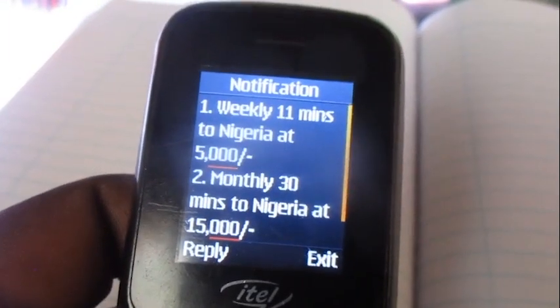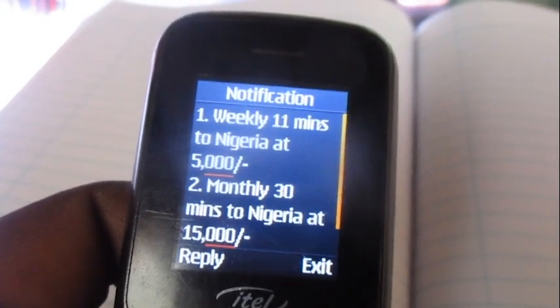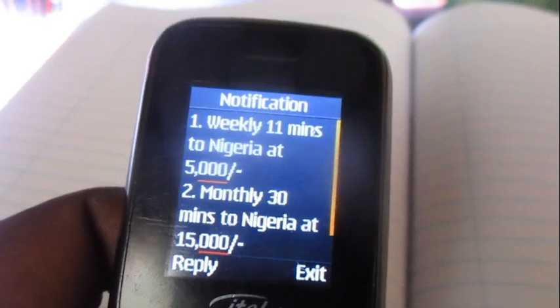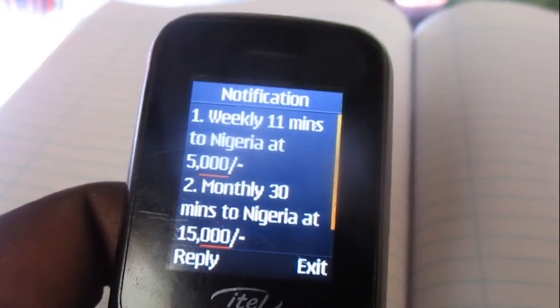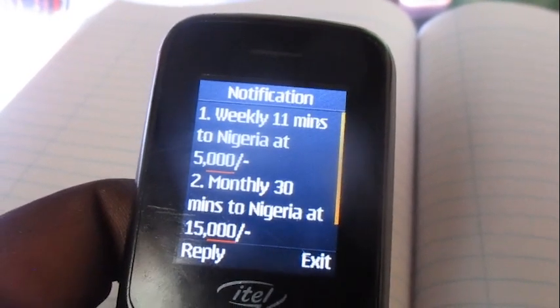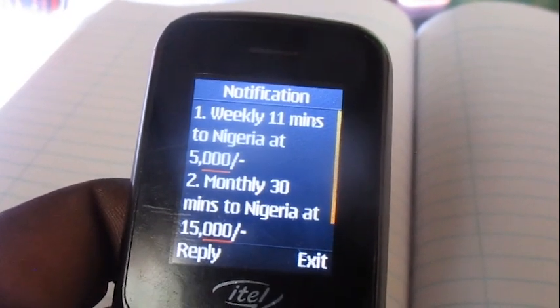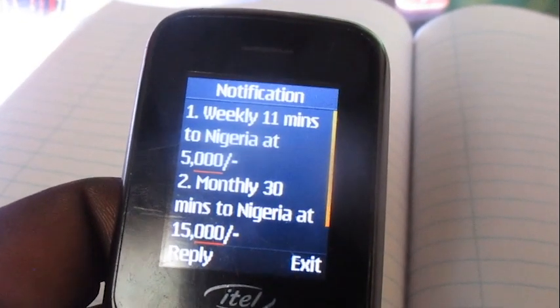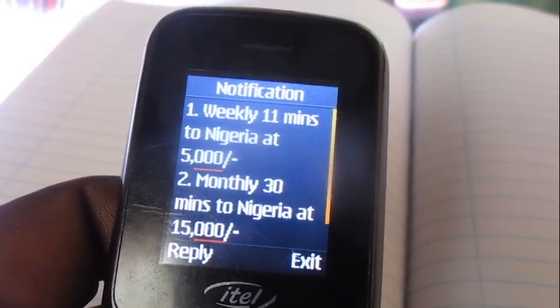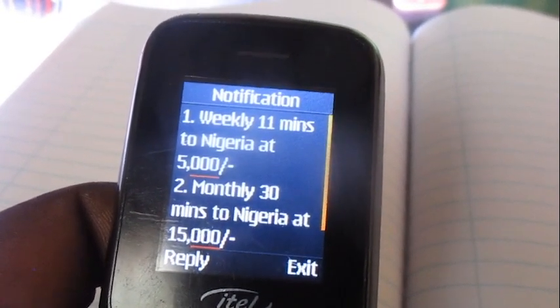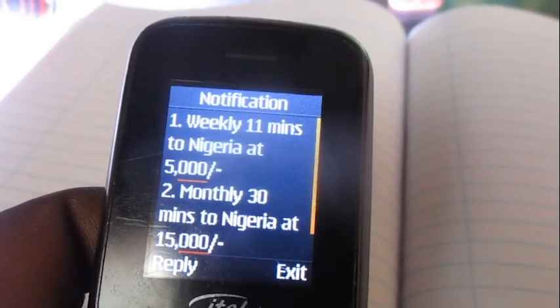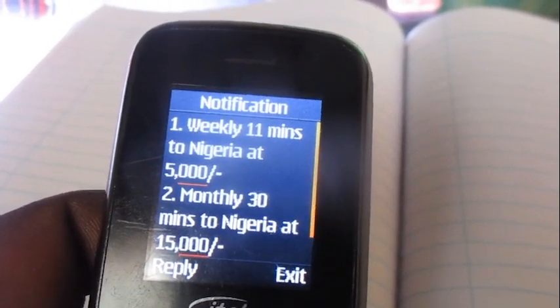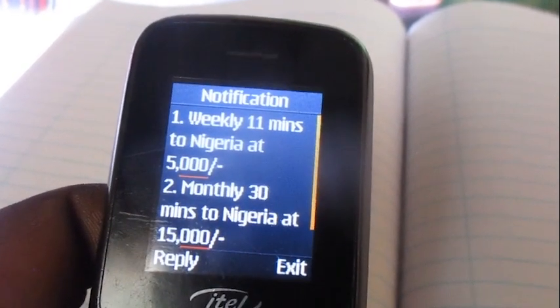You can get 11 minutes at 5k, or 30 minutes at 15k. Thanks for watching the video, I hope to see you next time!